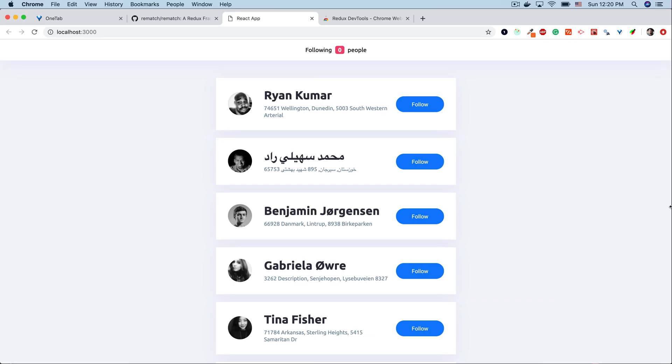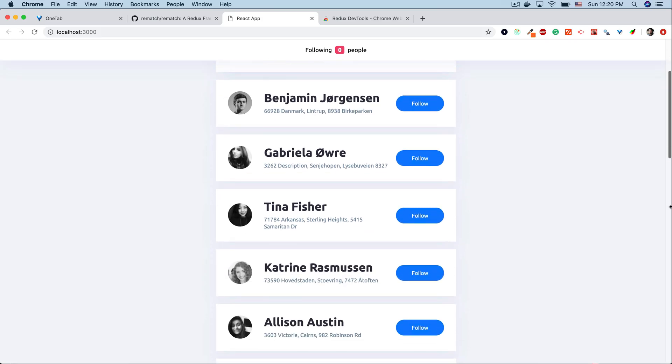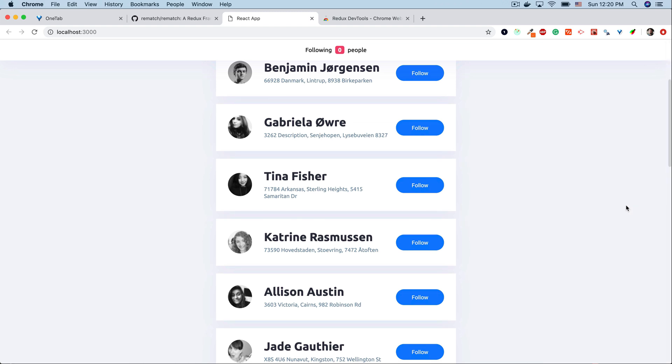In this course we're going to build a single page application that shows you a list of users that you can follow and unfollow.